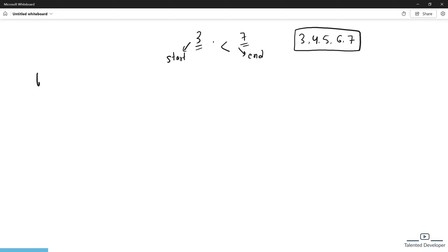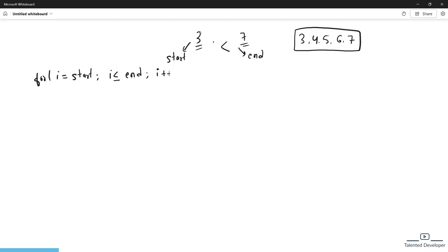We are going to write one for loop. In this for loop we declare 'int i', which will start from 'start', go till 'end', and increment with i++. So the first iteration gives us 3, then 4, then 5, then 6, then 7. For each value of i we have to check whether that number is prime or not.